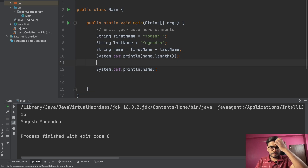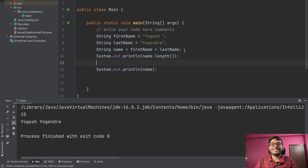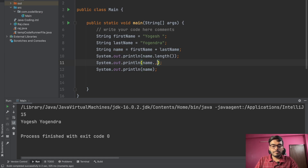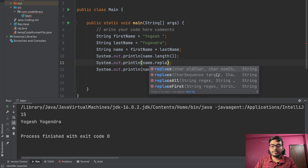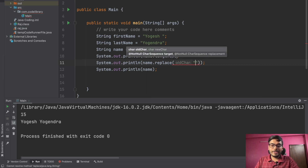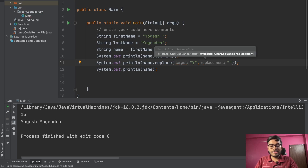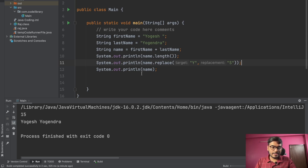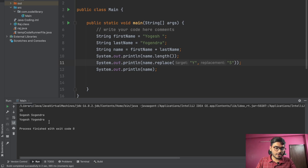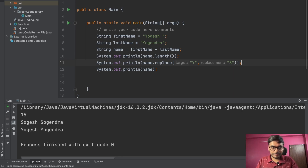If you want to replace something — for example, replace 'y' with 's' — you can write name dot replace. The recommendation shows it takes an old character and a new character. So the old character is 'y' and the replacement value is 's', meaning every 'y' will be replaced with 's'. Let's print this and see in the output whether 'y' is getting replaced.